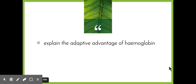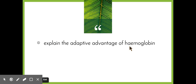Welcome to the next video in our maintaining a balance series. Today we're going to be looking at the dot point: explain the adaptive advantage of hemoglobin. It's an explained dot point, so we need to look at cause and effect, and adaptive — so how it has changed, advantage, what makes it good, and looking particularly at this molecule called hemoglobin.